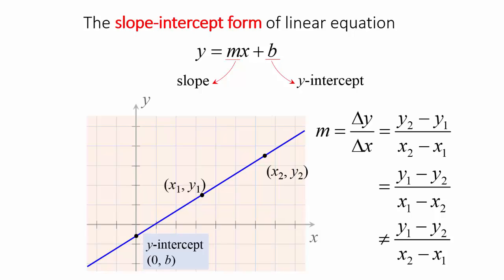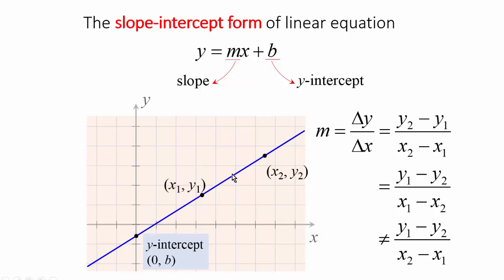So if you recall from pre-calculus what you've learned about the linear equation, for example right here, y equals to mx plus b. This is a linear equation given in the slope-intercept form. And you have two variables, y and x. And if you plot your y data against the corresponding x data, you will get a straight line. And in this straight line, the slope is going to be this m here, and the b here is going to be the y-intercept.